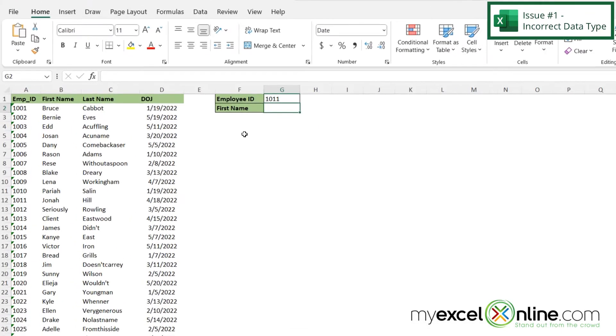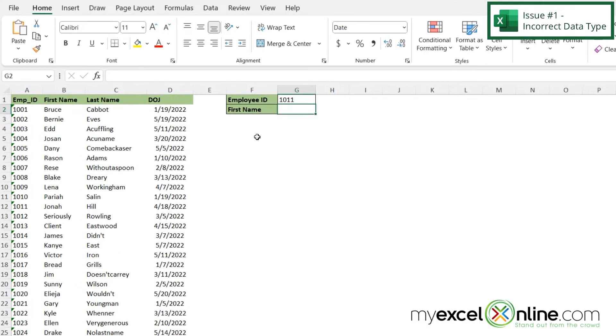So the first reason VLOOKUP may not be working is because you may have a mismatch in what your data types are from the value that you're looking up to the column where you are doing the lookup. So let me show you an example right here.